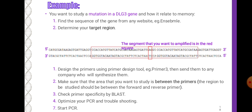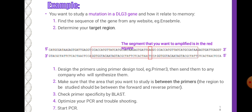For example, if you want to study a mutation in the DLG3 gene and its relation to memory, find the gene sequence from a website such as NCBI. Determine your target region — the segment you want to amplify is shown in a red square. Design the primers using a primer design tool such as Primer3, then send them to a company for synthesis. Make sure the area you want to study is between the forward and reverse primers. Check primer specificity using BLAST, then optimize your PCR and troubleshoot before starting.